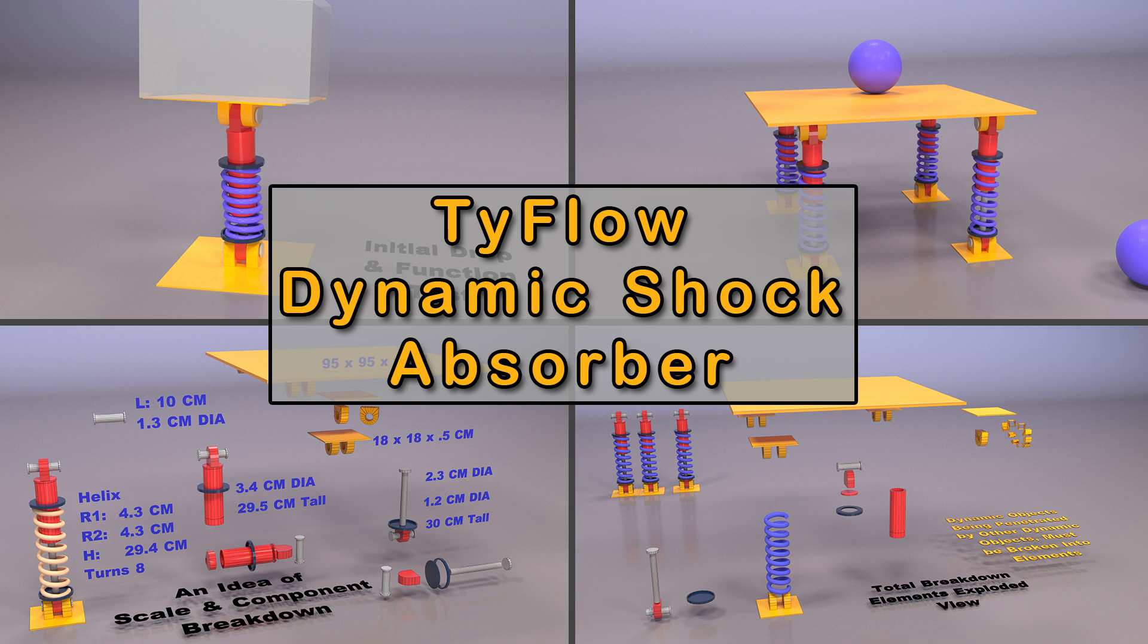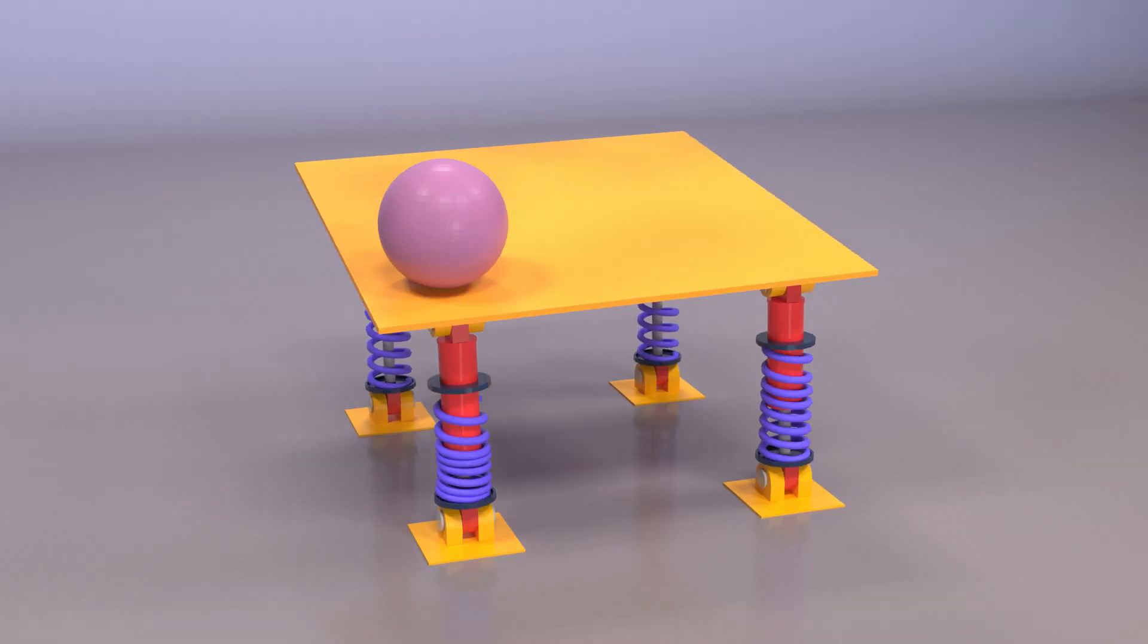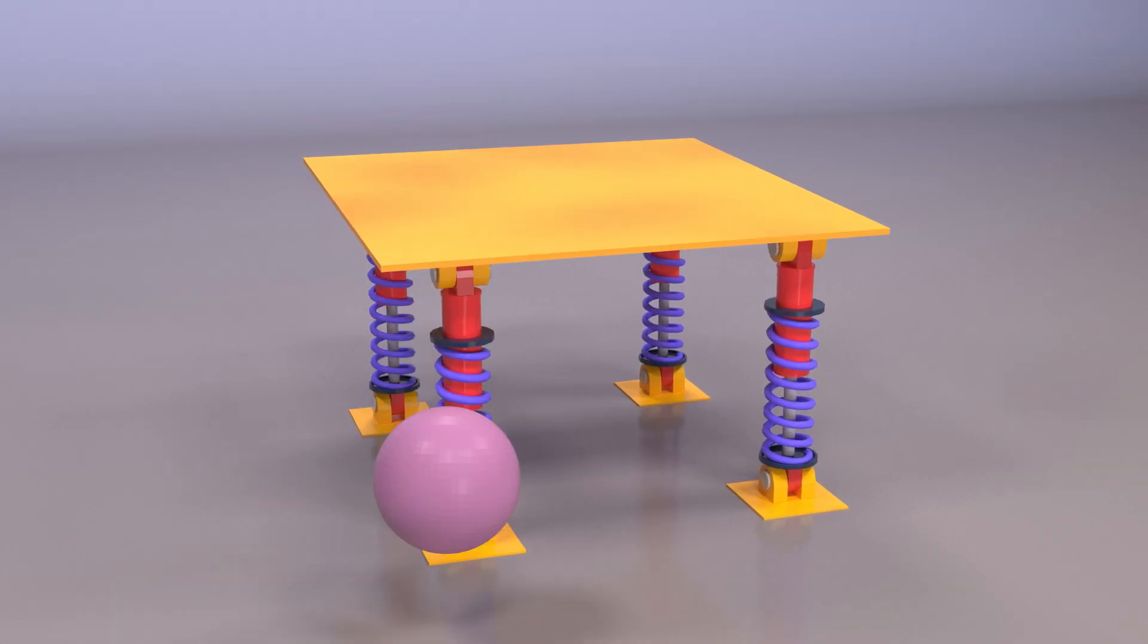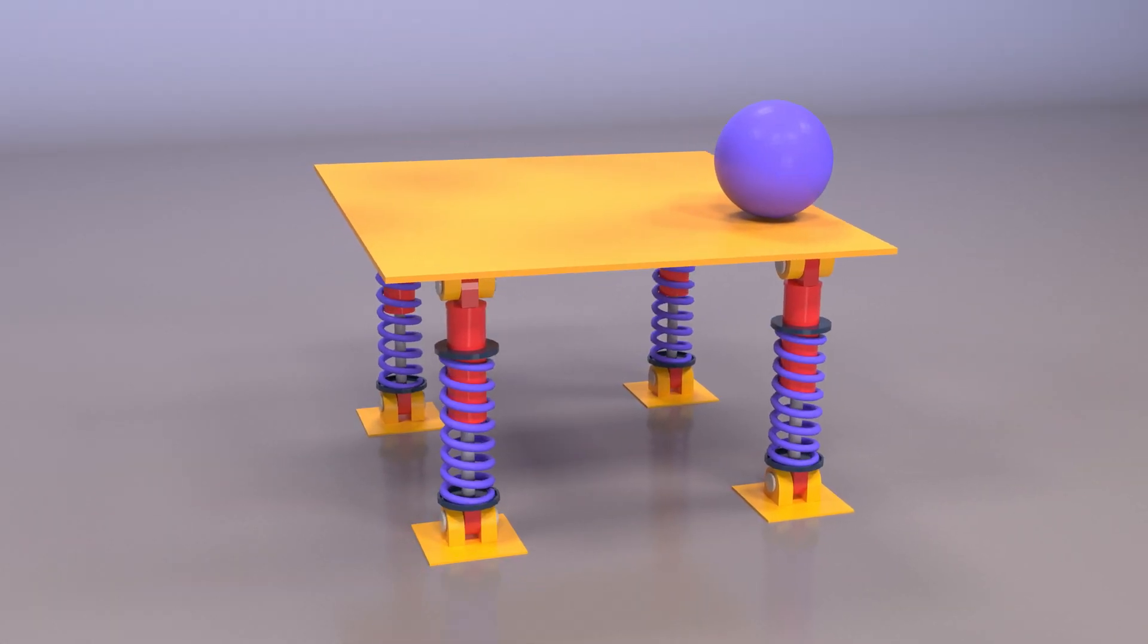G'day everybody, so while this isn't a full-on step-by-step tutorial, there's enough information in here that you could recreate this.